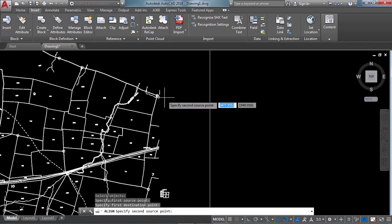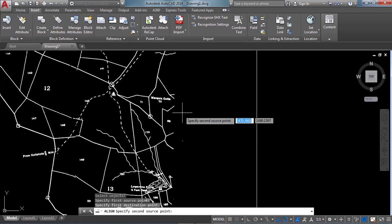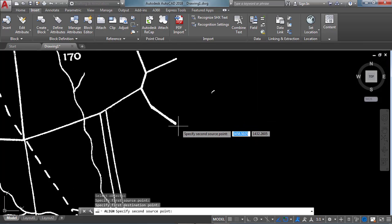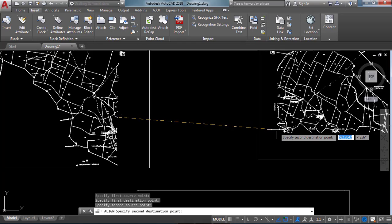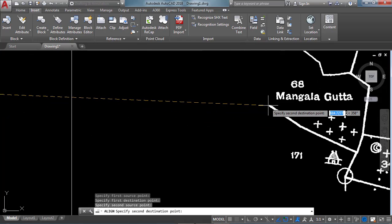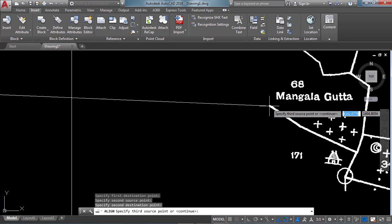We need to remember all those points. After that it asks for the second source point — this is my second source point. It then asks for the second destination point — this is my second destination point. Click on that point, then click Enter. It asks us to scale the object, so click Yes or type Y and Enter.